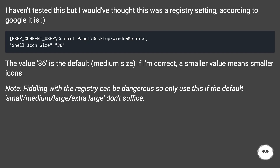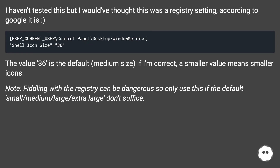Fiddling with the registry can be dangerous, so only use this if the default small, medium, large, or extra large options don't suffice.